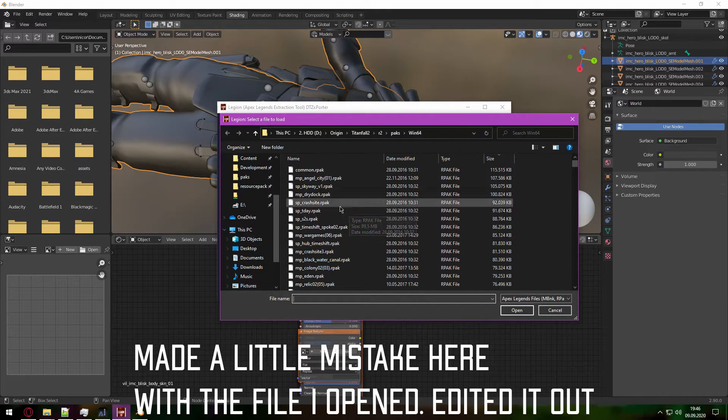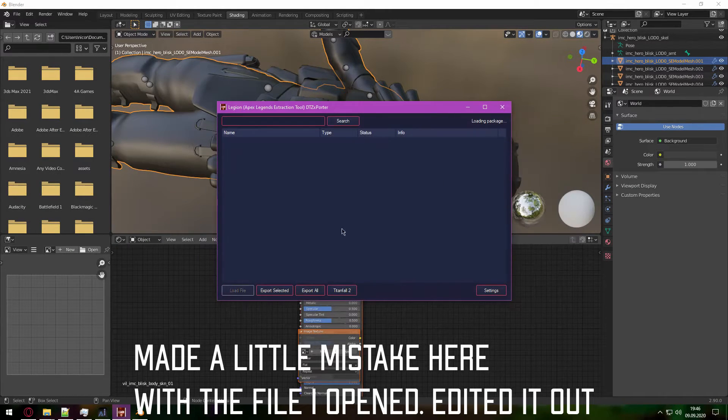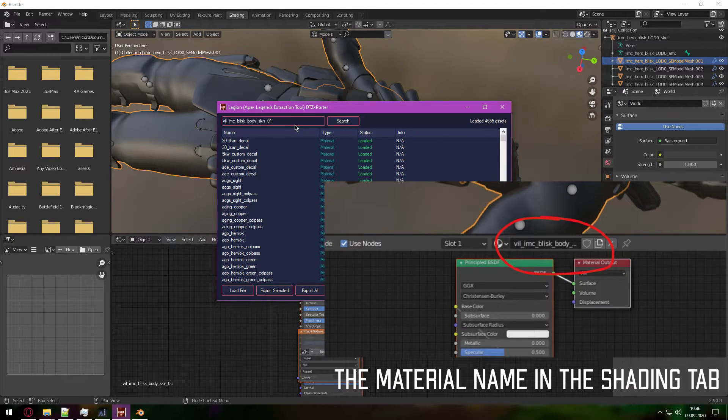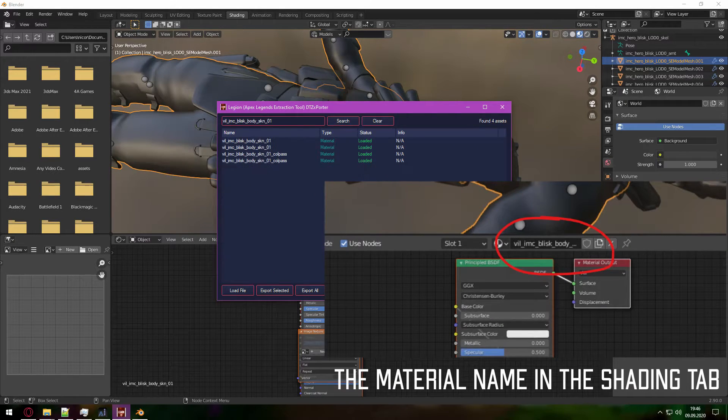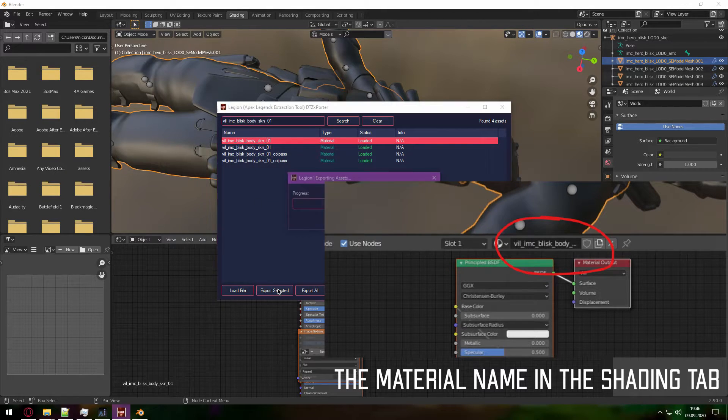Okay, now we open the common file. We paste the material name right here and we export this.